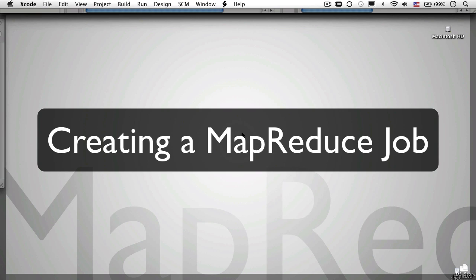So far, I've talked you through creating the two scripts that make up a streaming MapReduce job and shown you how to upload those scripts and your input data to S3.